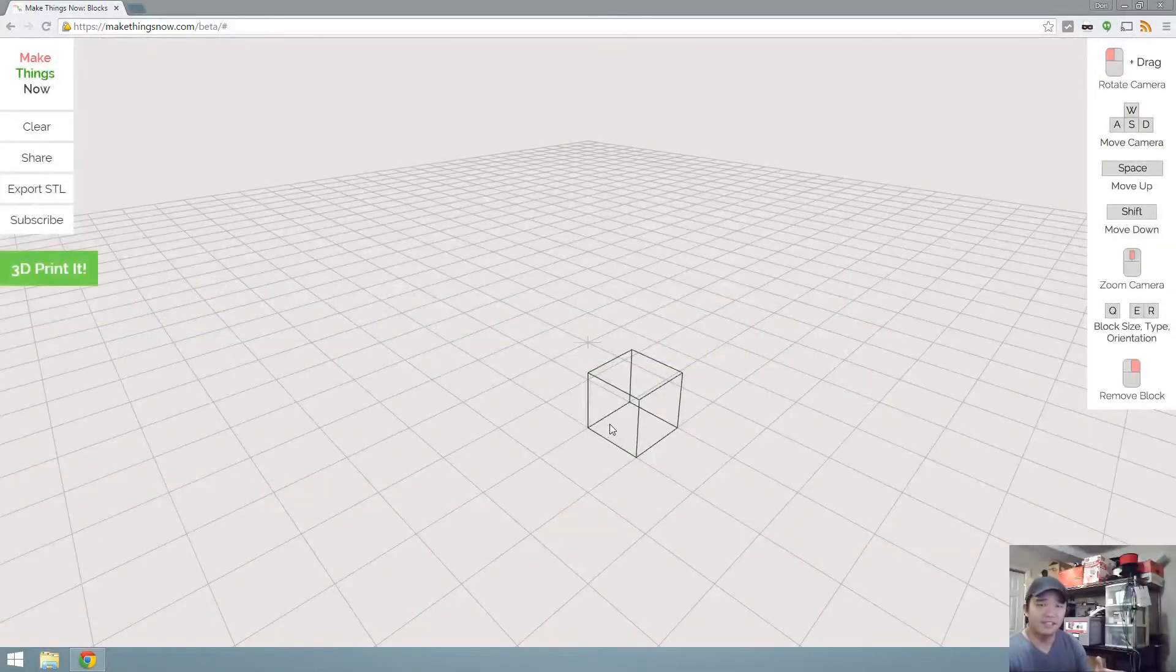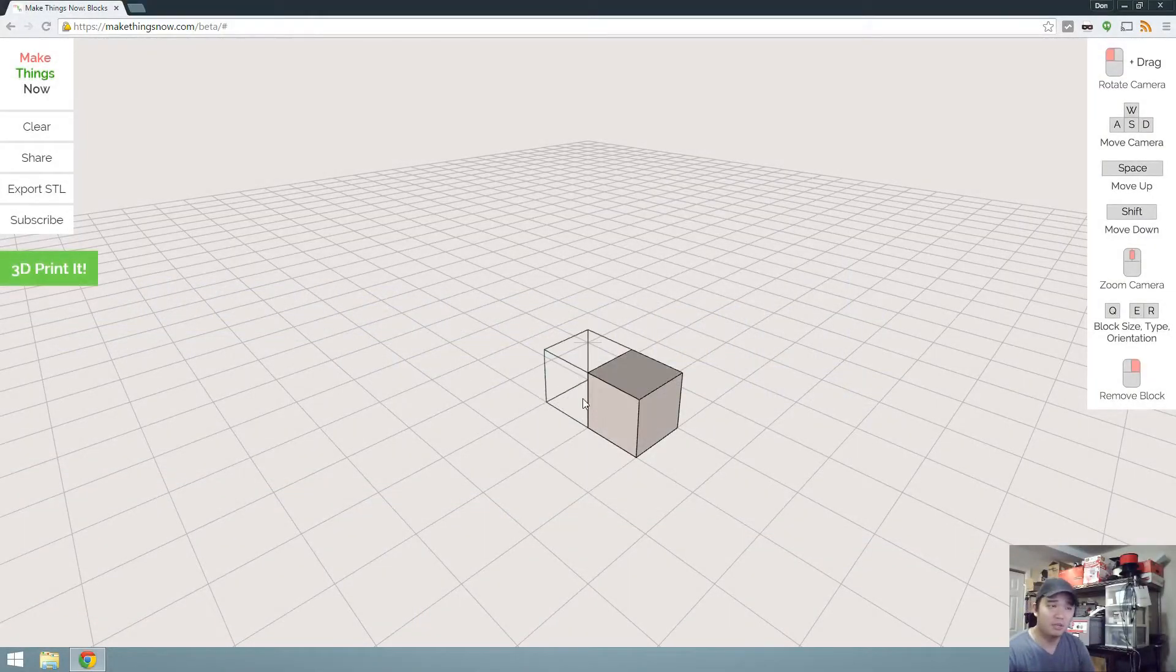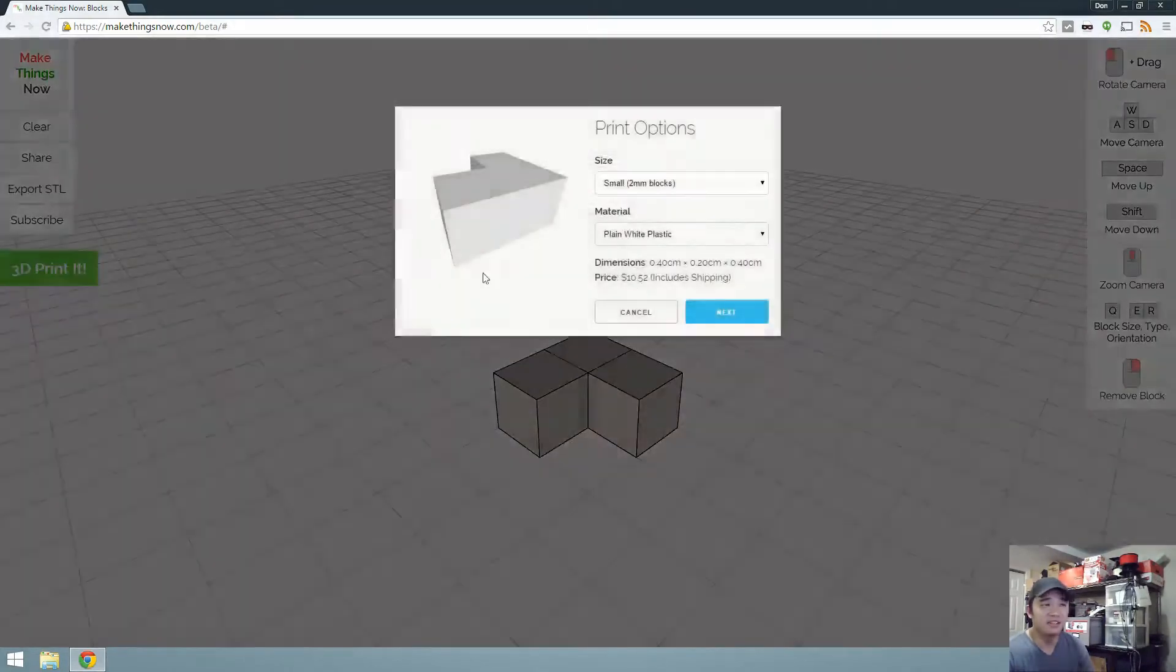The website is called MakeThingsNow and I'll put a link in the description below. You see how I'm clicking and creating these blocks? If you don't think that's cool enough, you can also print it and have it shipped to your house.